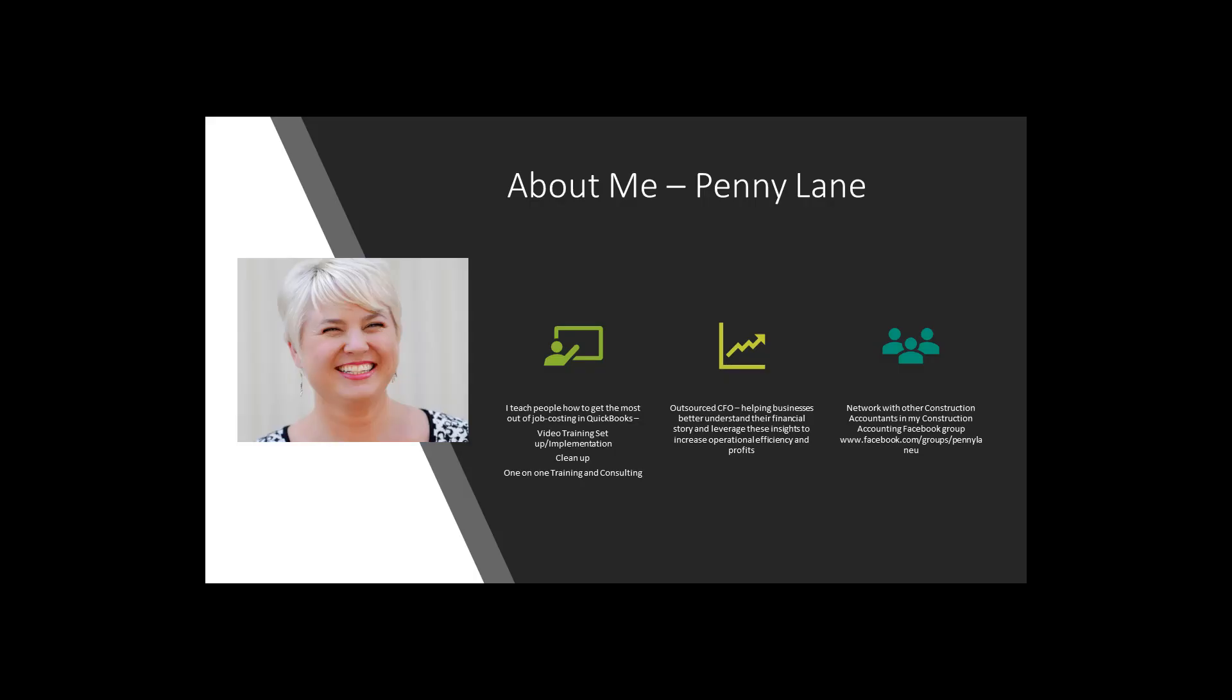Just a tiny bit about me. I have been a pro advisor for well over a decade. I specialize in QuickBooks for contractors and job costing and QuickBooks, and yes I am working on the QuickBooks online video training.